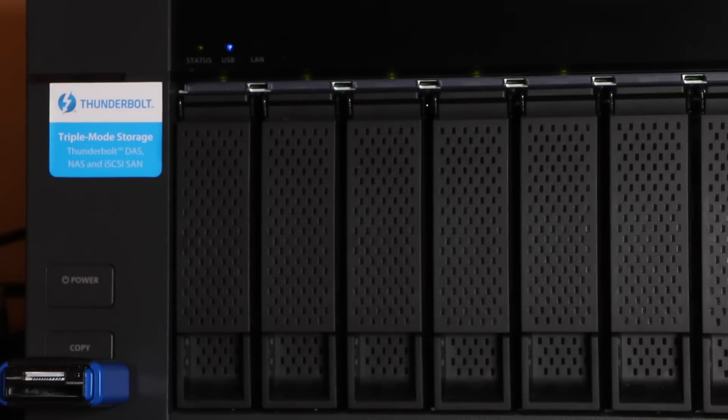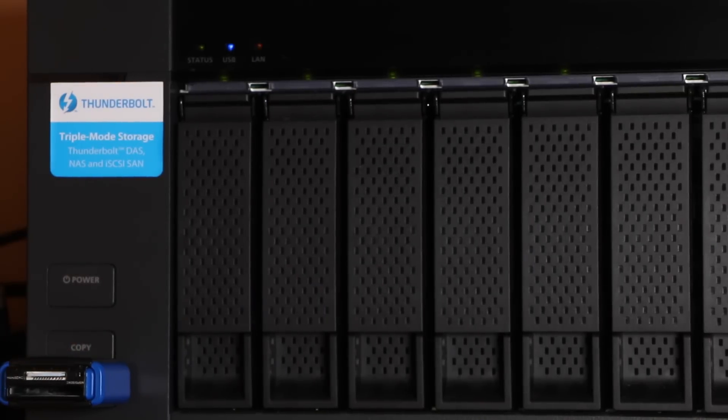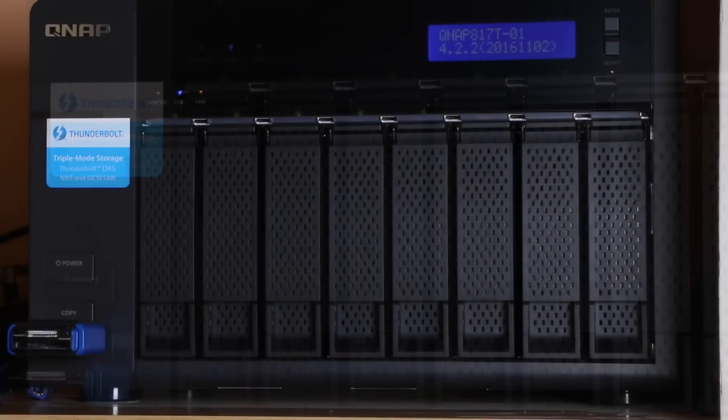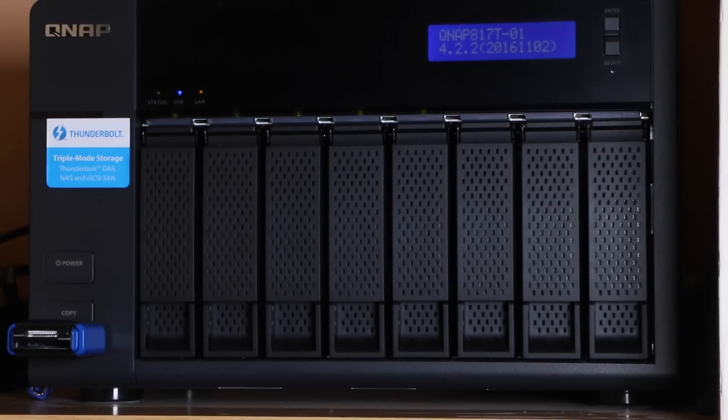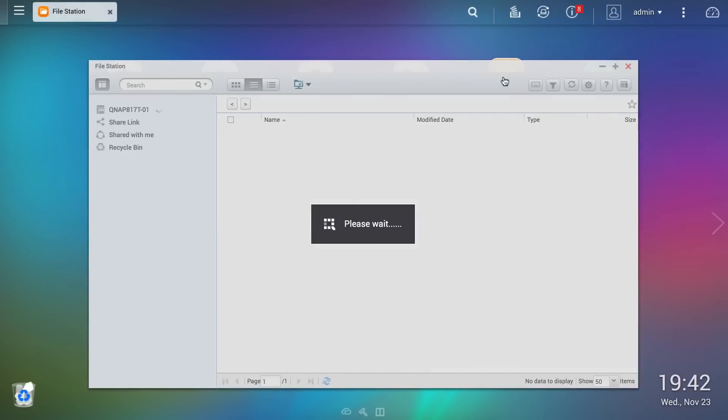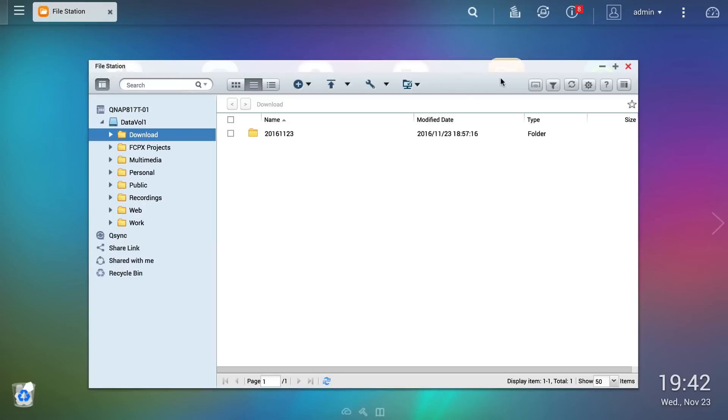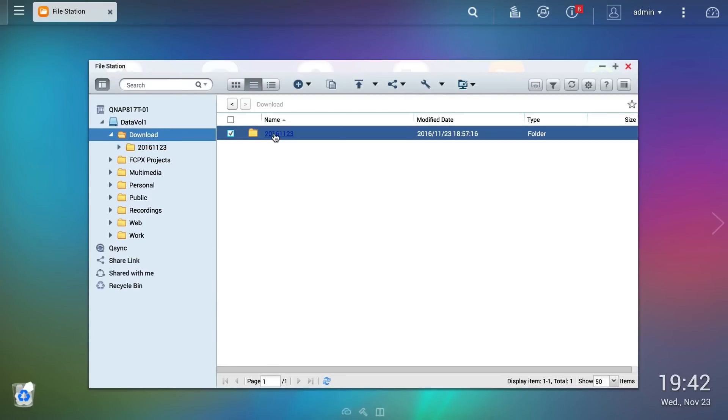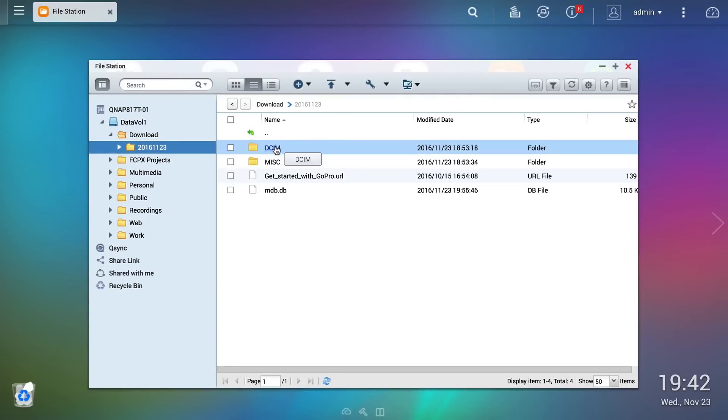All content on the memory card is now copied directly to the NAS unit, and by checking the downloads folder we can see a new directory where we find all of my copied data.